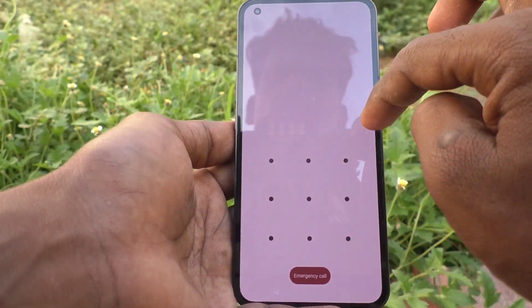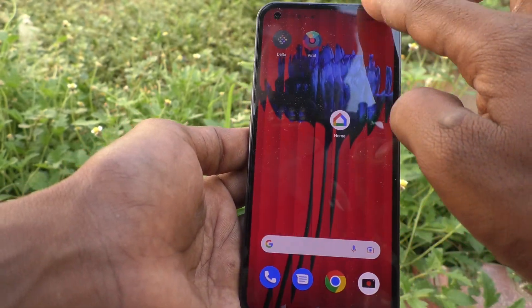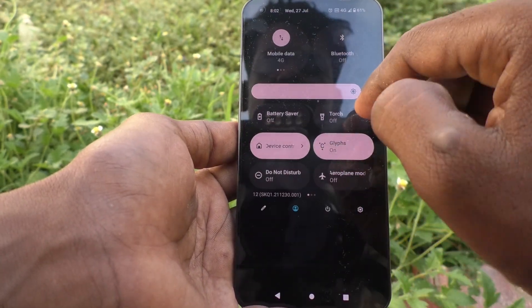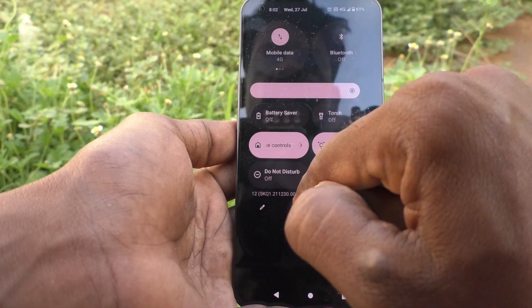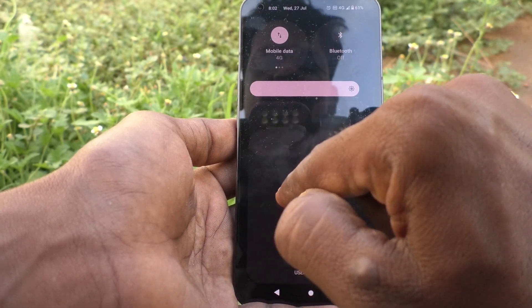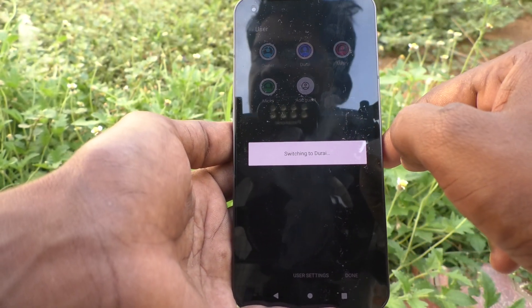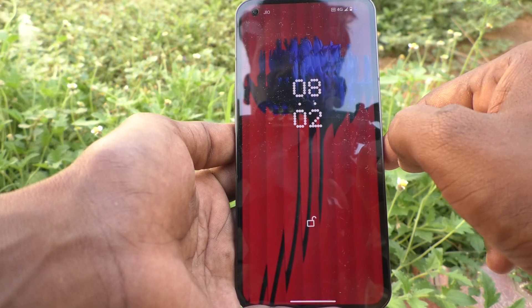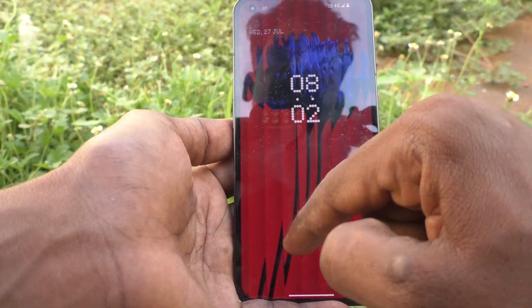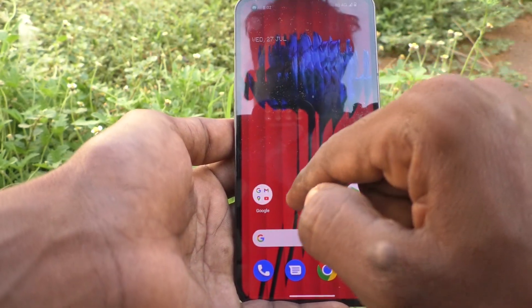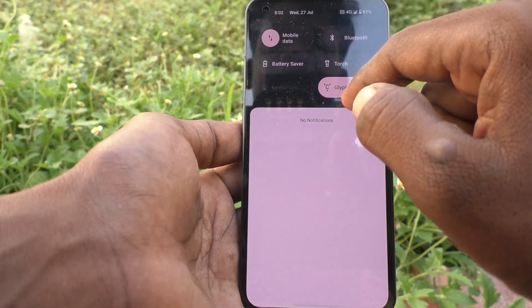Then if you want to switch to some other user, Durai, then click on it and it will be switching to Durai. Yes, it is switched to Durai.